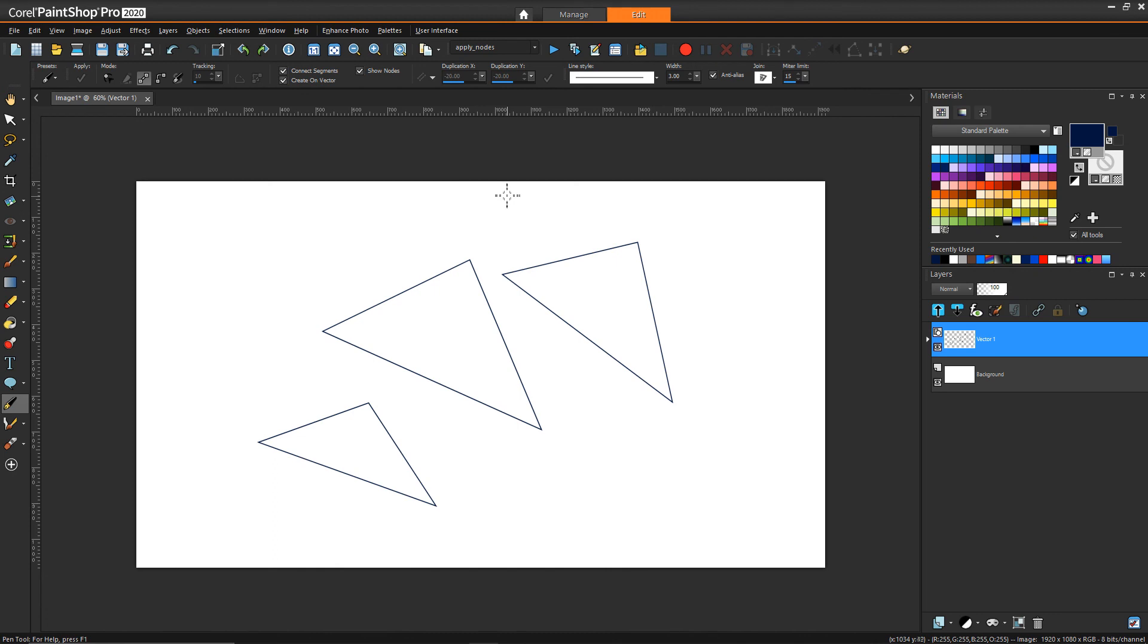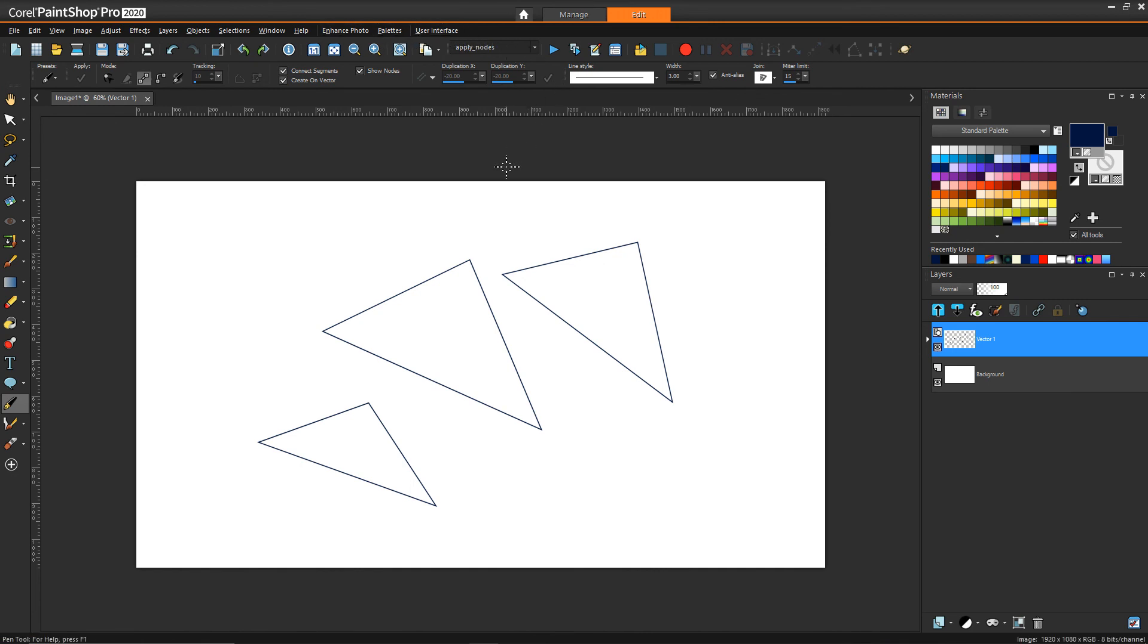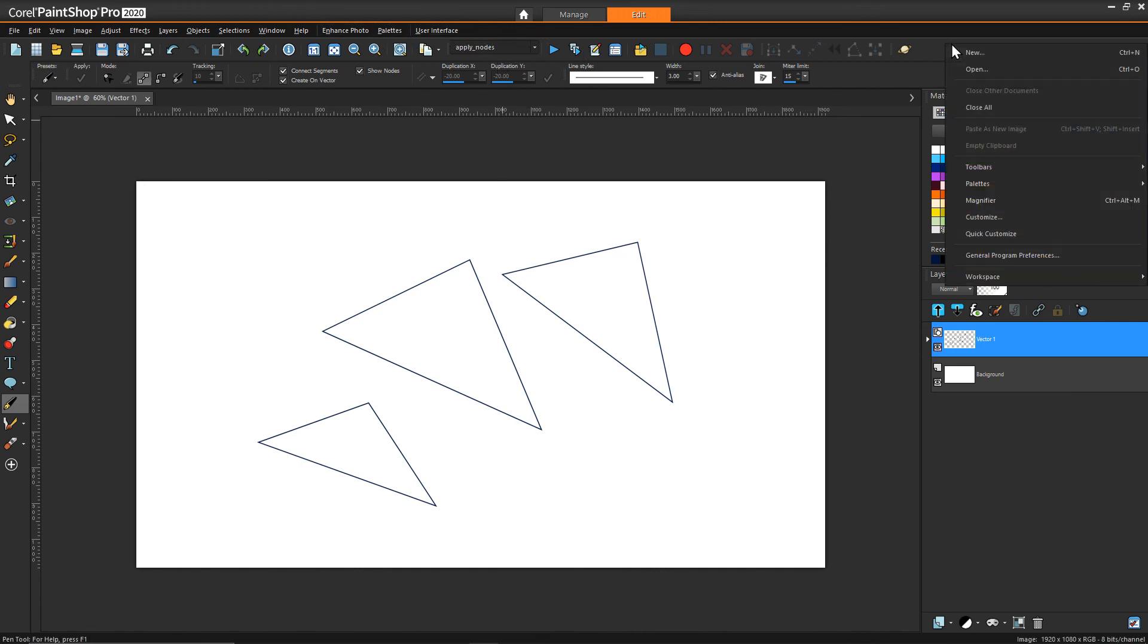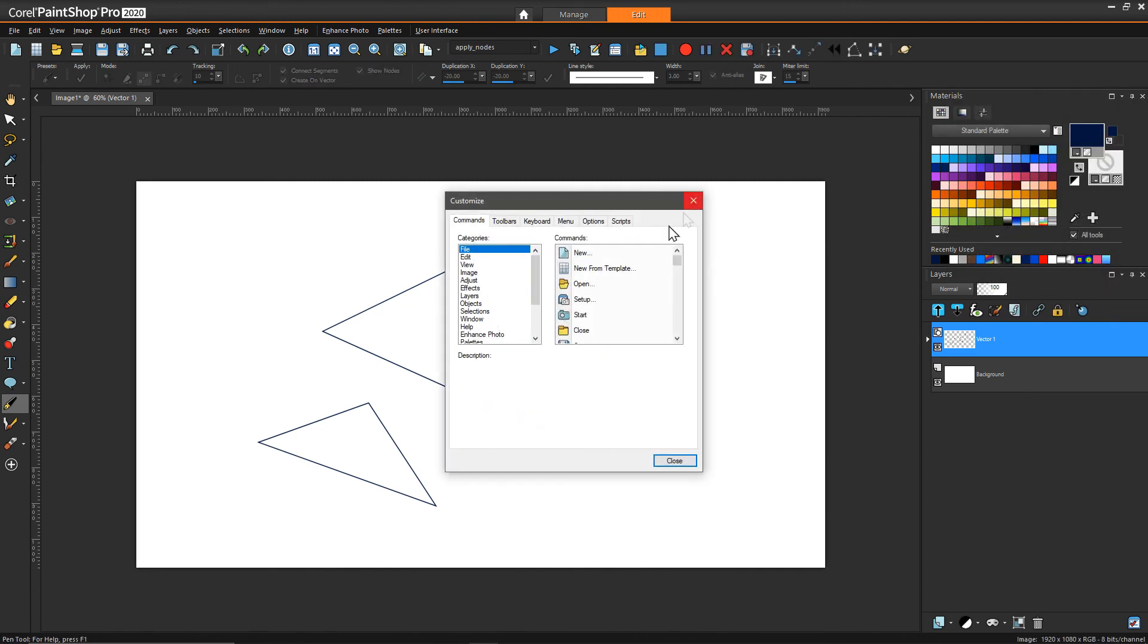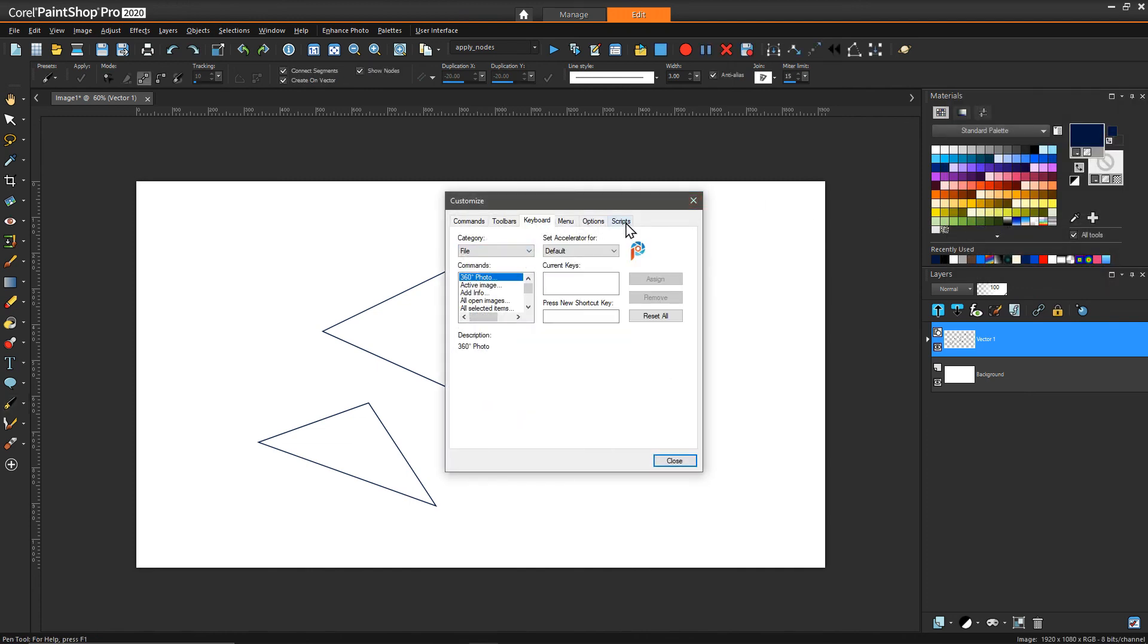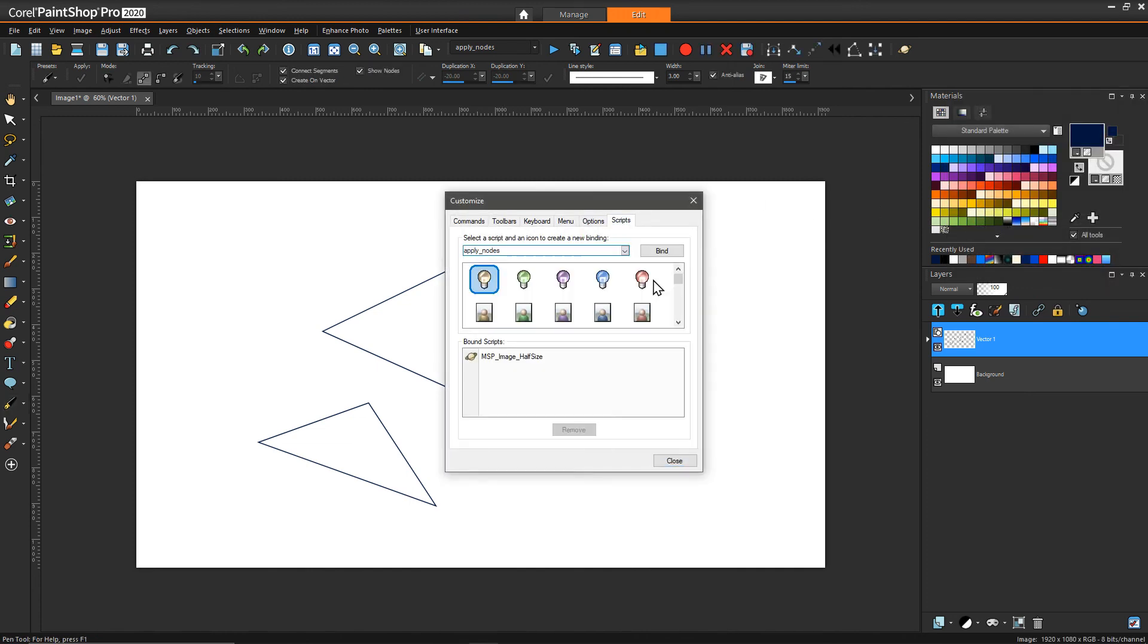That's great, but that doesn't get it so that it's simple from a shortcut key point of view. There are a few more steps we have to do to make that connection. First, what we can do is go back to customize, but instead of going to keyboard, we're going to go to scripts.